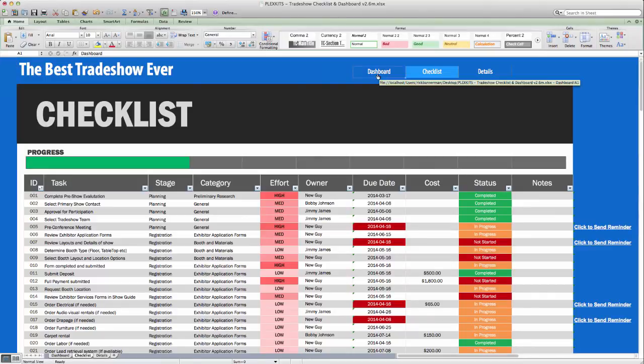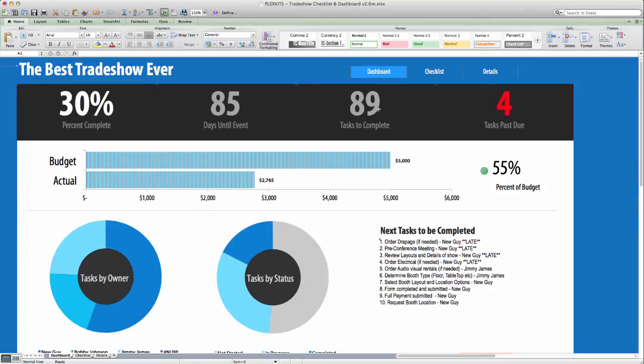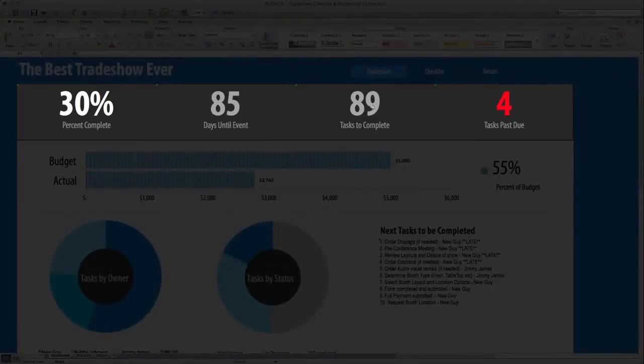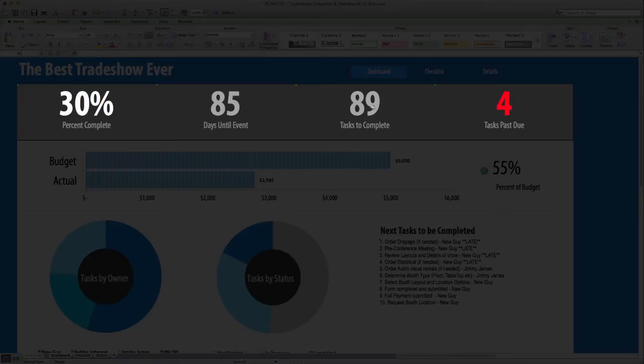The Dashboard tab is the face to the whole template. It gives you a quick overview of the progress in preparing for the tradeshow. At the top of the page you will see percent complete, number of days until the tradeshow, number of tasks still left to complete, and how many tasks are late.